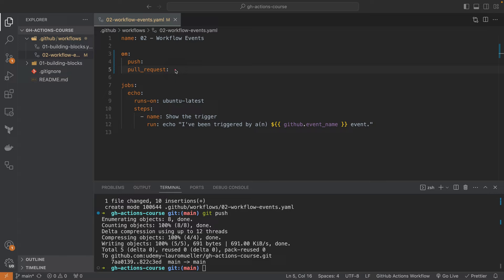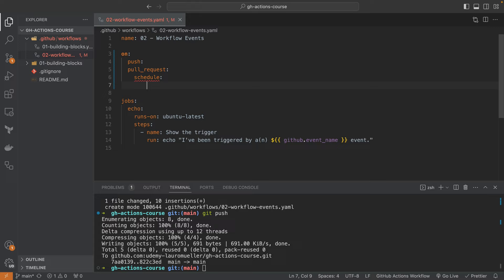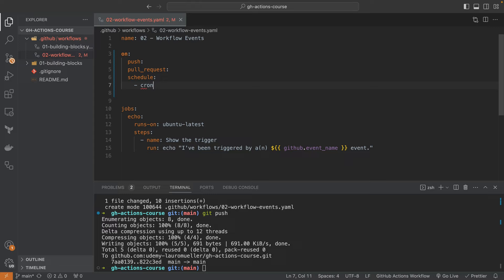Let's now add another trigger: the scheduled one. Under `schedule:`, we add an entry. There's an error because of indentation — once we fix that, there's another error indicating that `schedule` expects a list. We can simply pass `cron:` followed by a cron expression. If you enter an invalid cron expression, the editor will warn you — lots of helpful validation going on here.